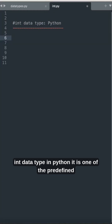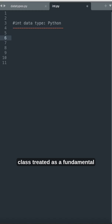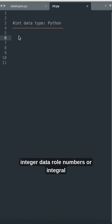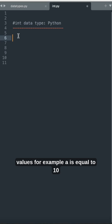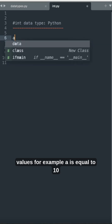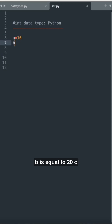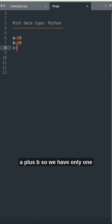The int data type in Python is one of the predefined classes, treated as a fundamental category type which stores integer data — roll numbers or integral numbers, that is without decimal values. For example, a is equal to 10, b is equal to 20, c is equal to a plus b.